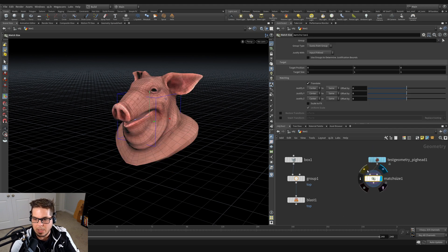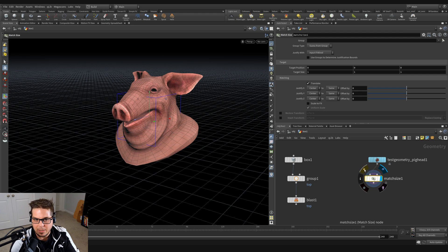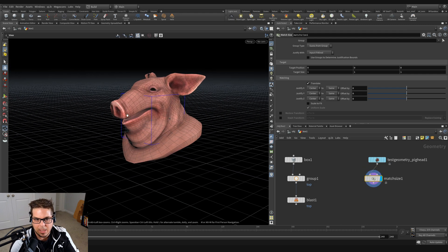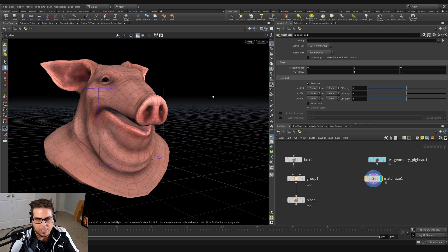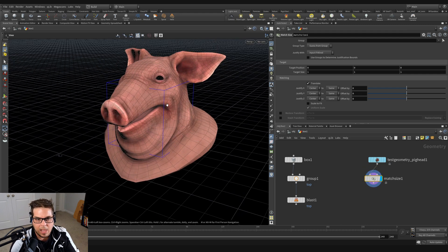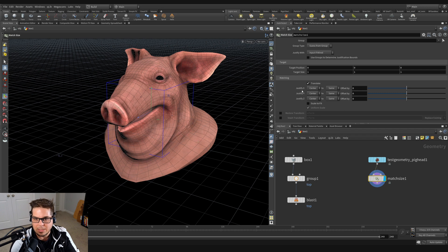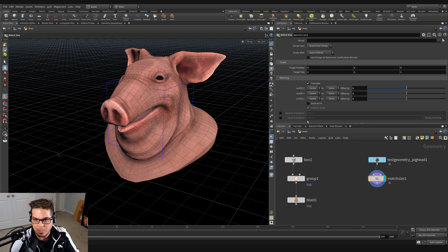Hit tab key, type match size, and wire that in like so. And you can see that when I toggle the match size on and off, you can see that it's taking that pig head and centering it to this box. That's because by default, it's set to match and do this translation, justifying the X, Y, and Z axis of our incoming geometry to our target position and our target size.